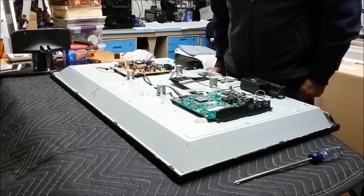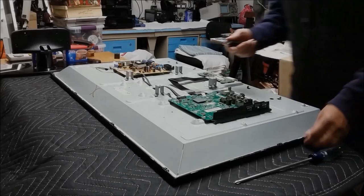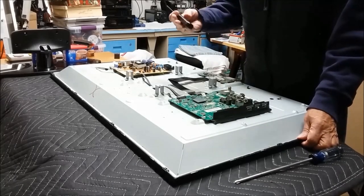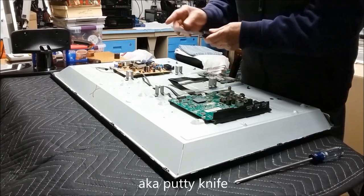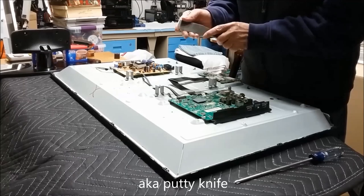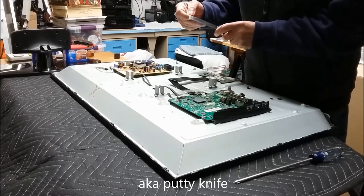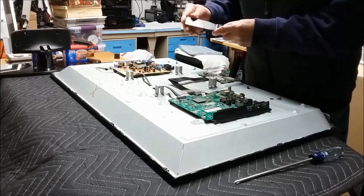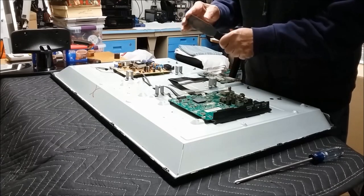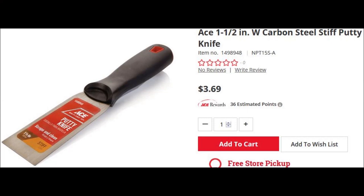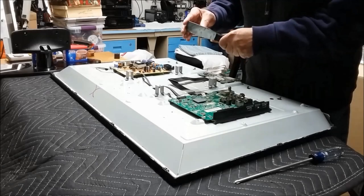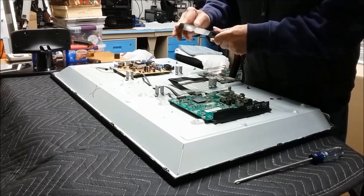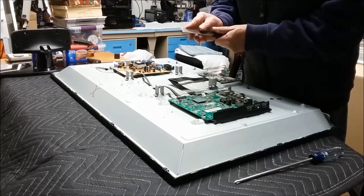The tool I'm going to need to take this display panel apart is actually a paint scraper, and I've rounded the corners on a bench grinder. I don't want to dig into anything. I want it nice and dull. So that's what you need to do if you buy a paint scraper. You want a stiff blade. You don't want a flexible blade. You want it nice and stiff and round it off so that it's dull.